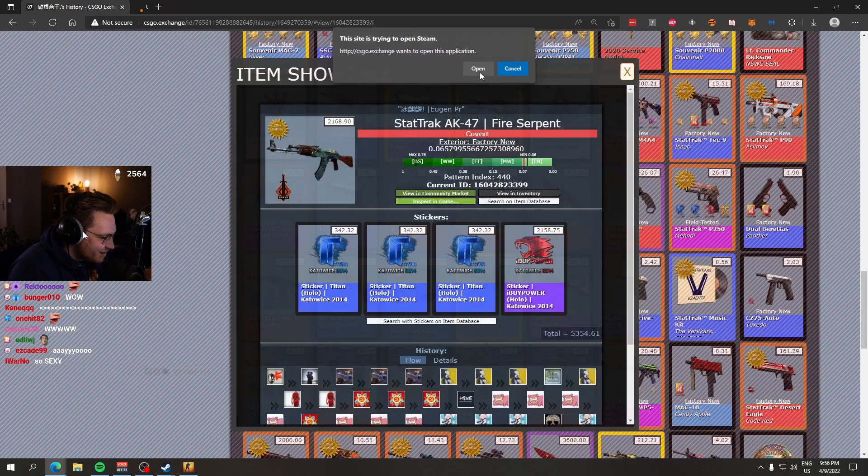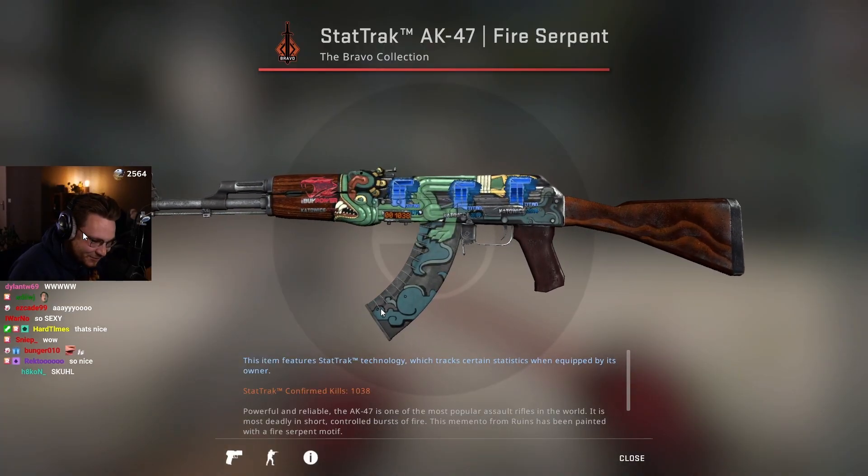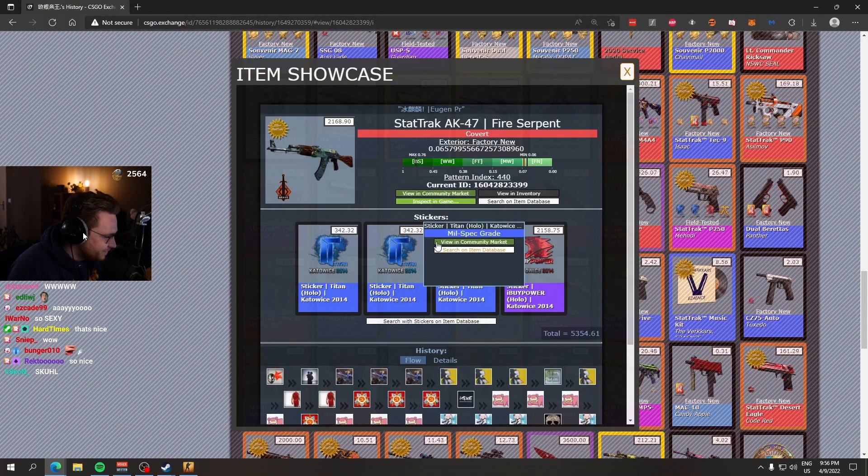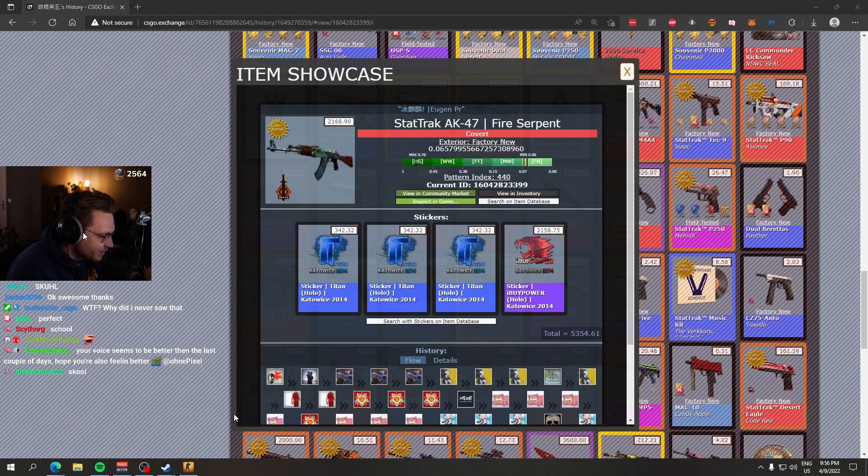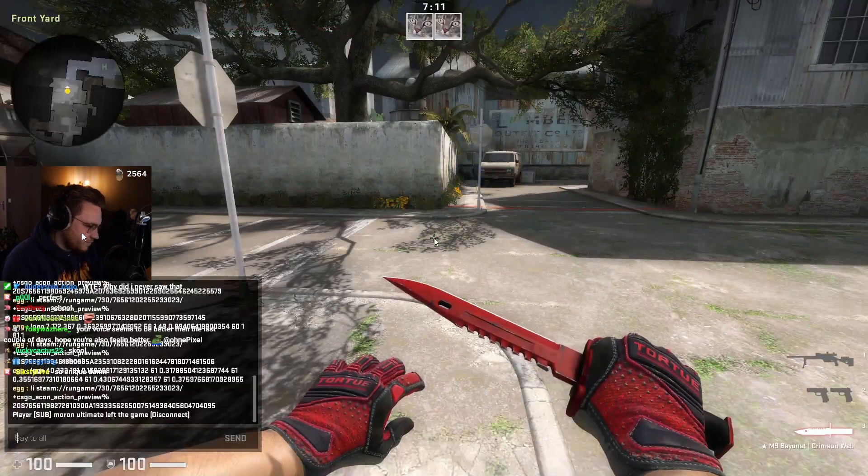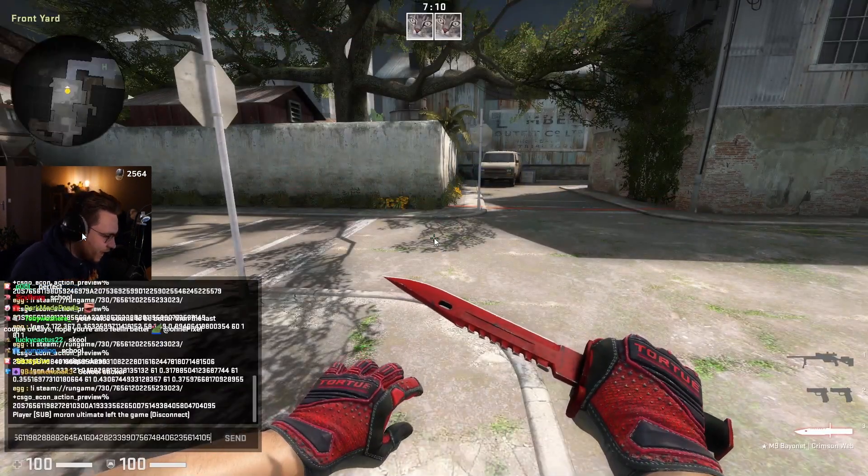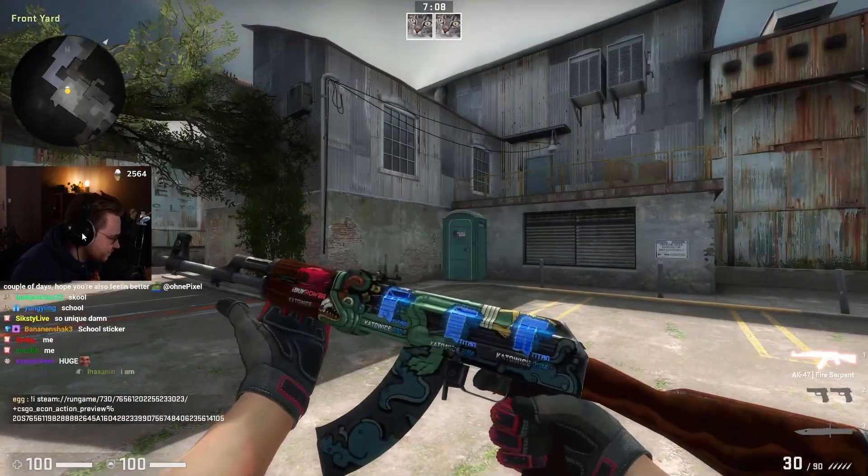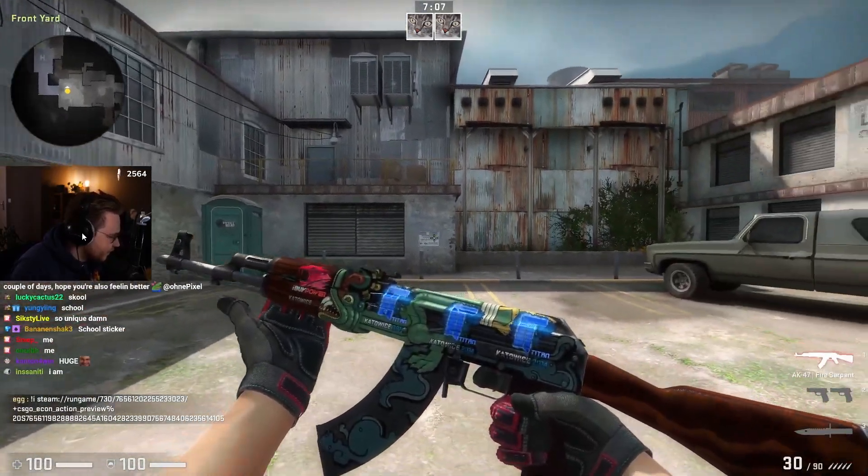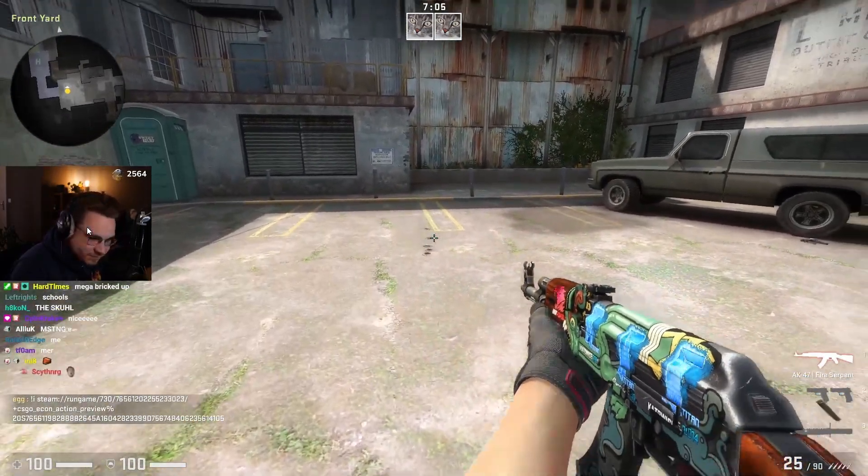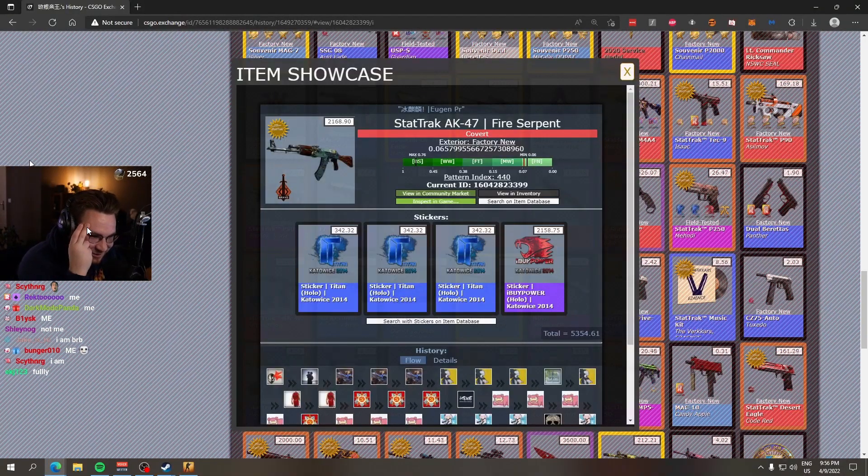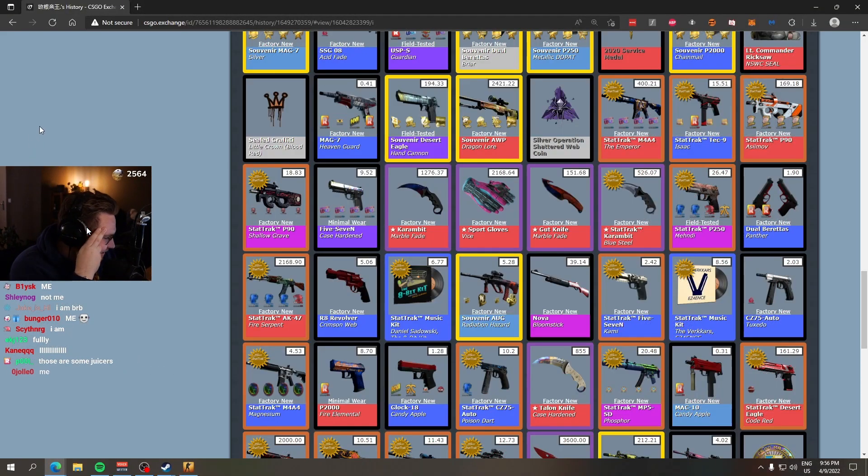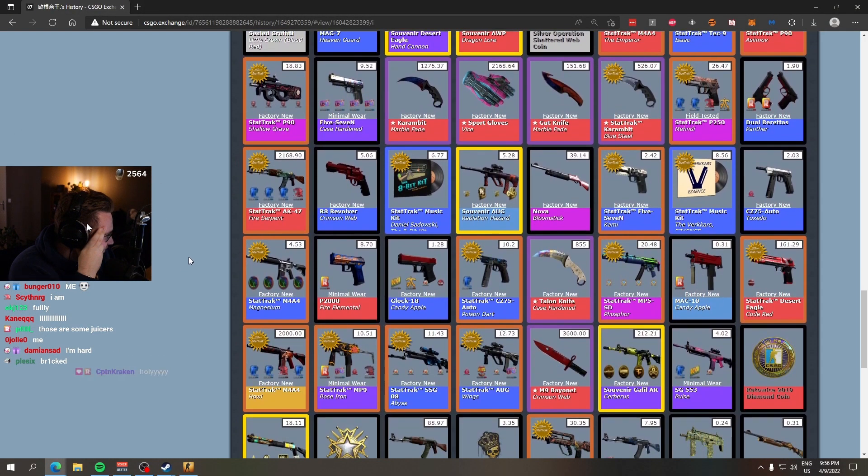One times IBP, three times Titan Holo AK Fire Serpent. Do you see this, chat? Who's bricked up right now, be honest? I know I am. Wow, that's hot. No, me, me, me, me. Yeah, calm down, calm down.